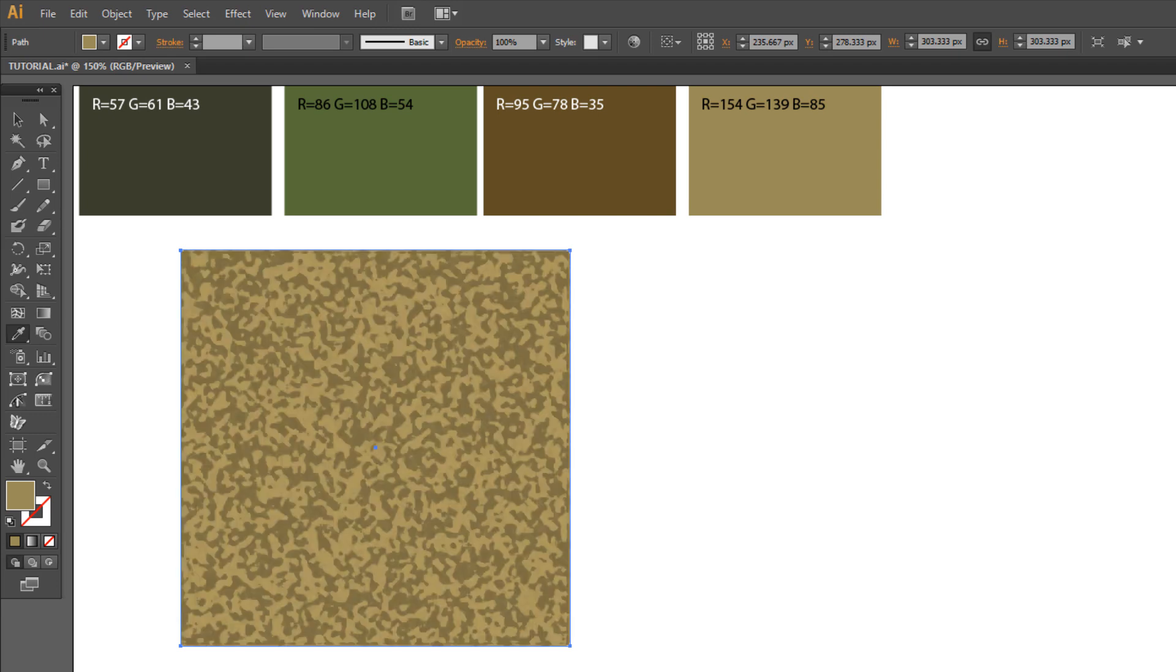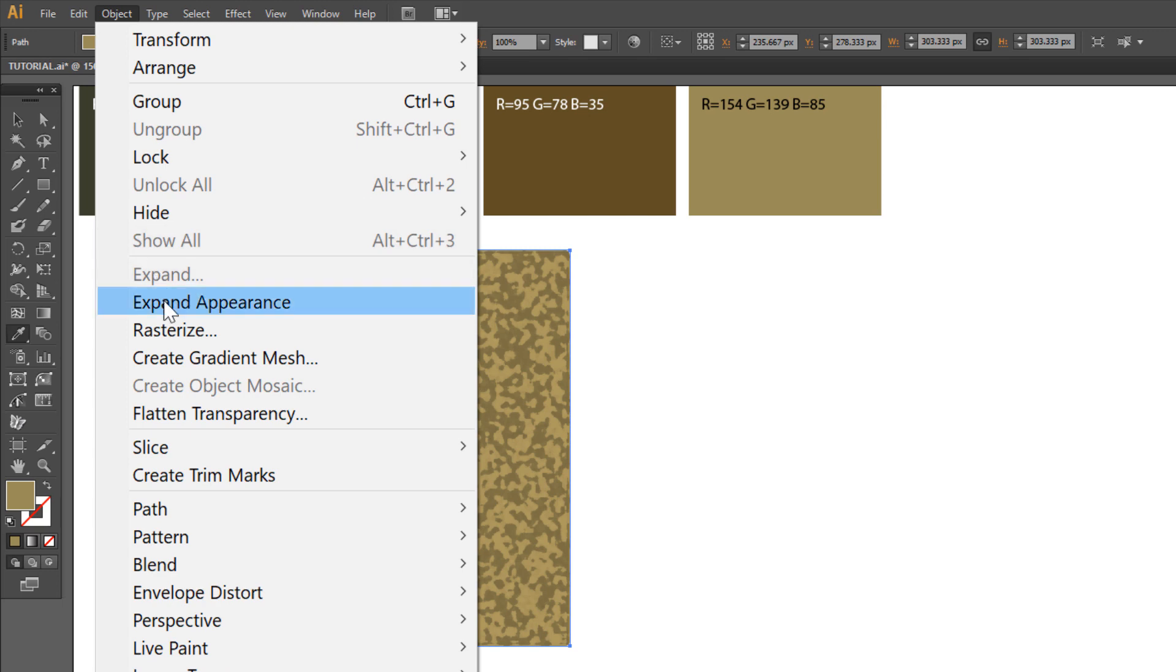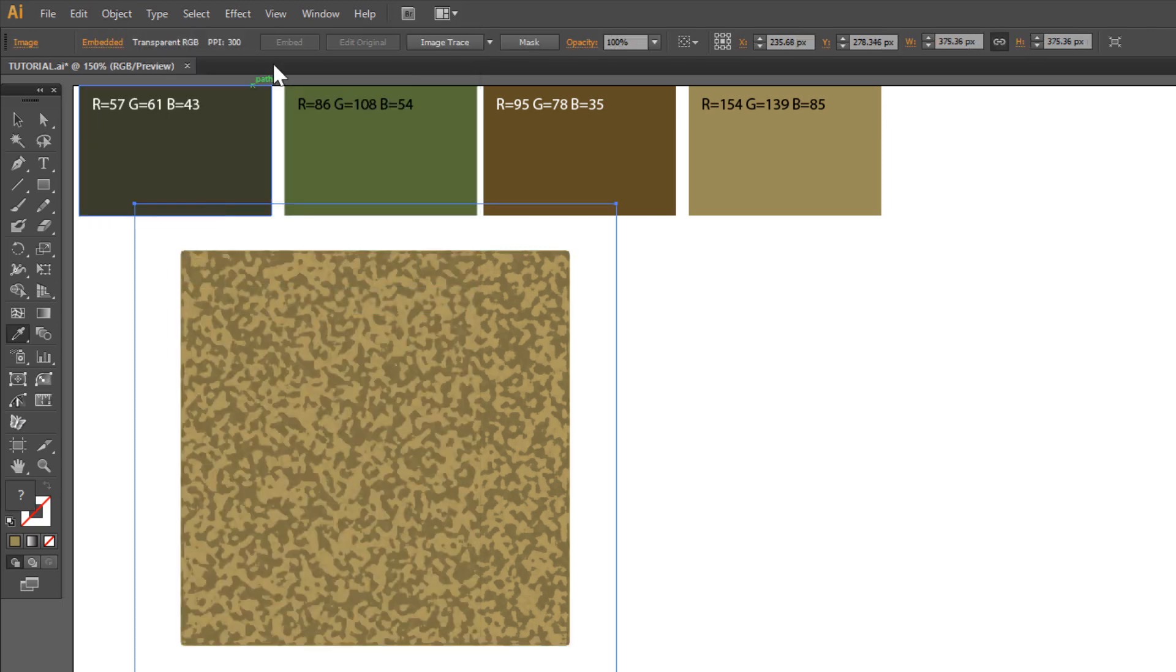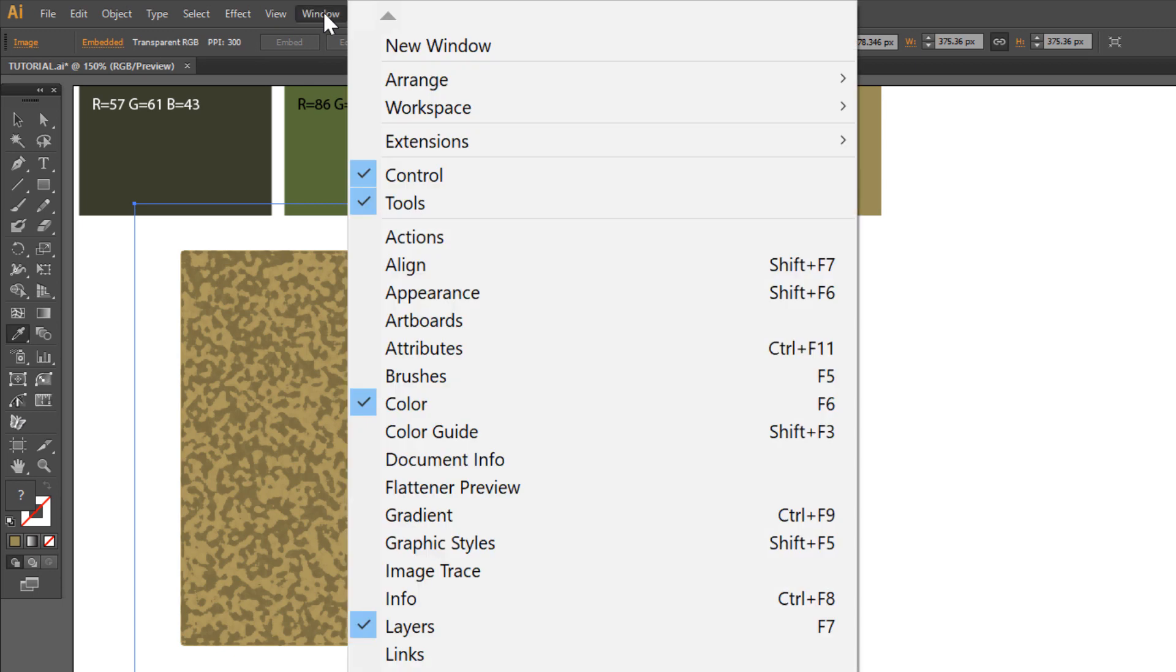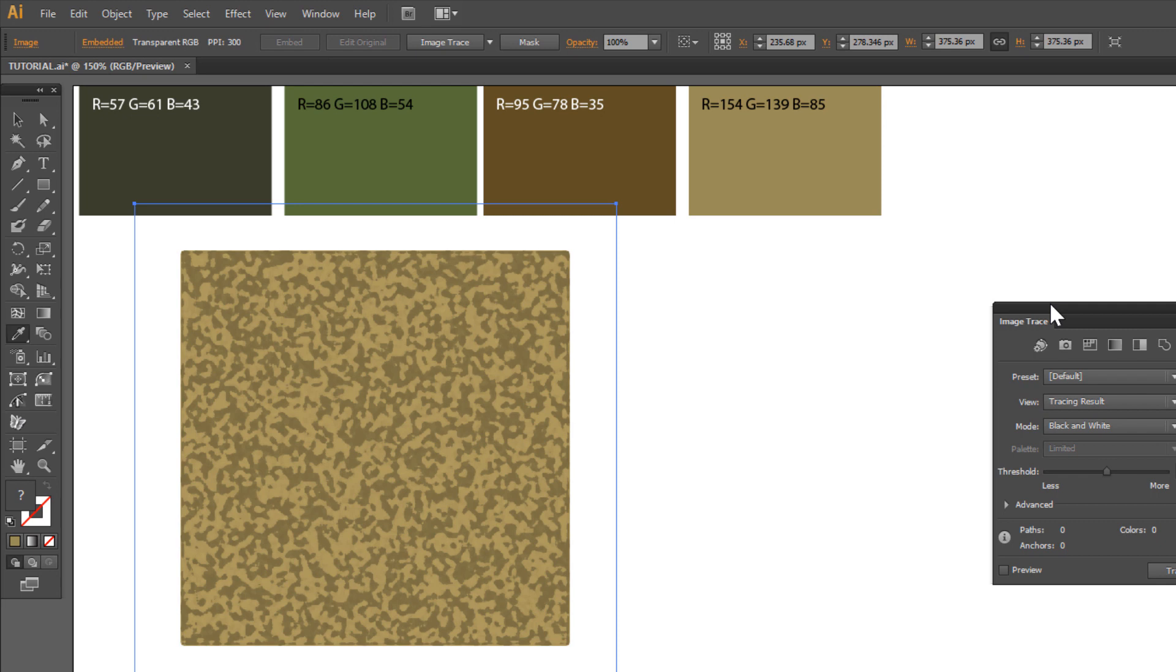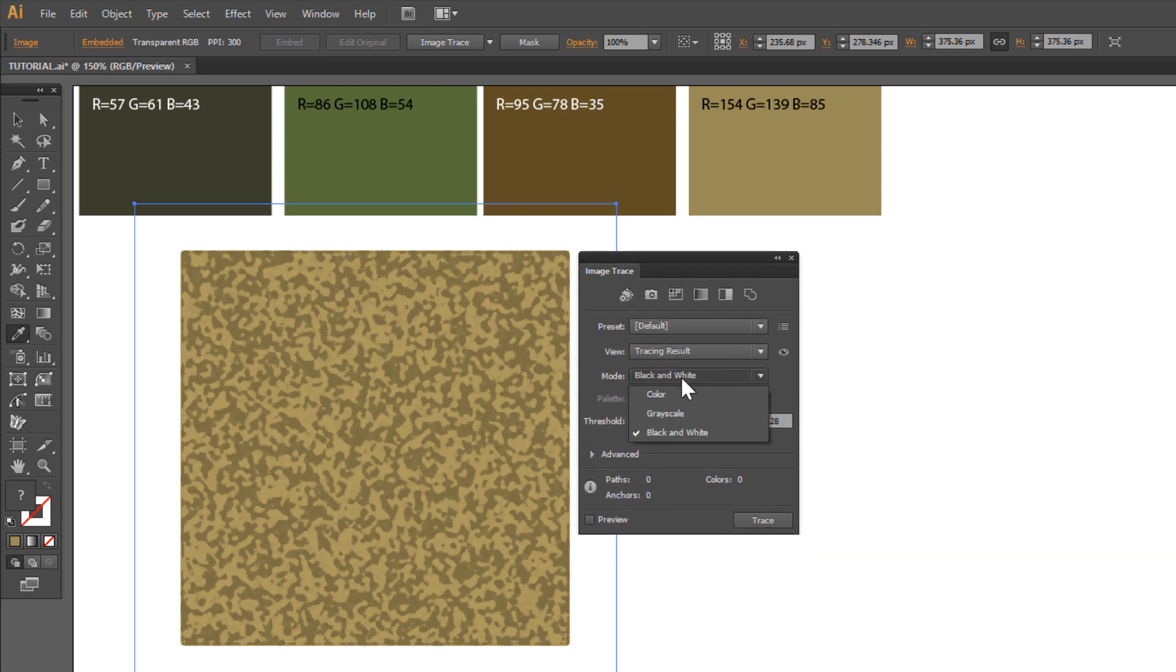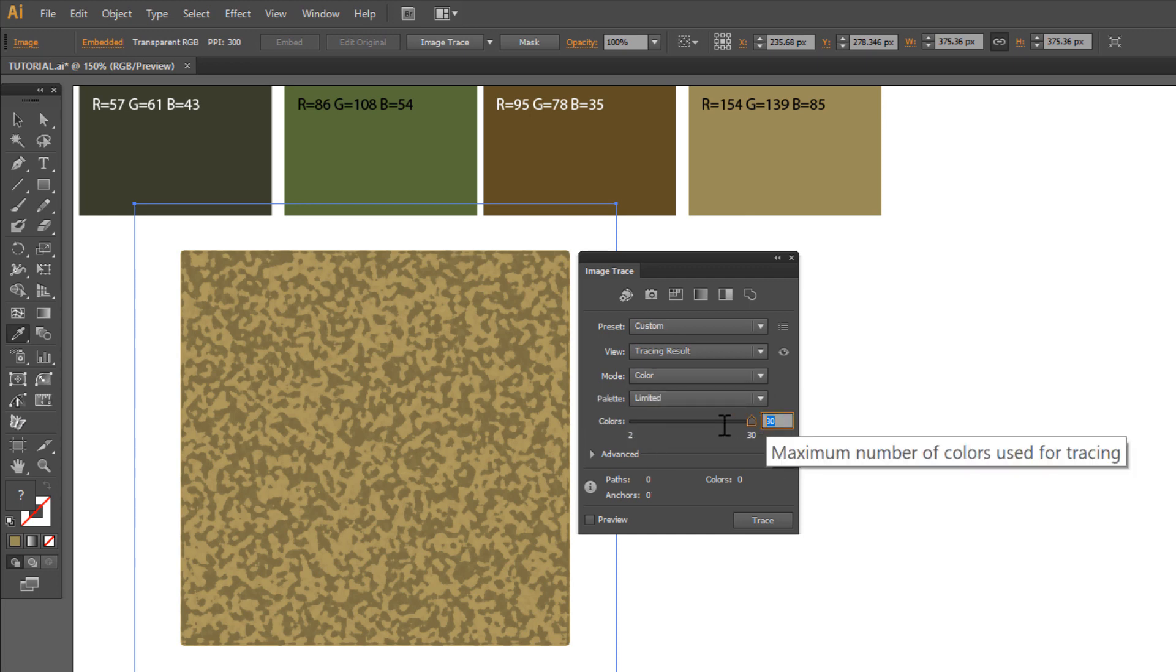Go to Object, Expand Appearance. Go to Window, Image Trace. Change Mode to Color. Set three colors.